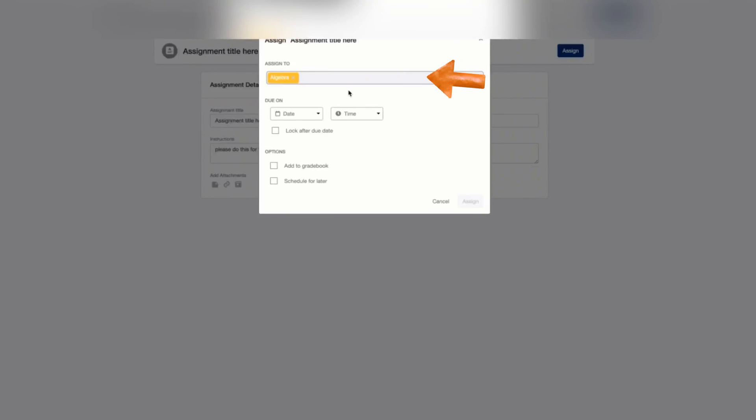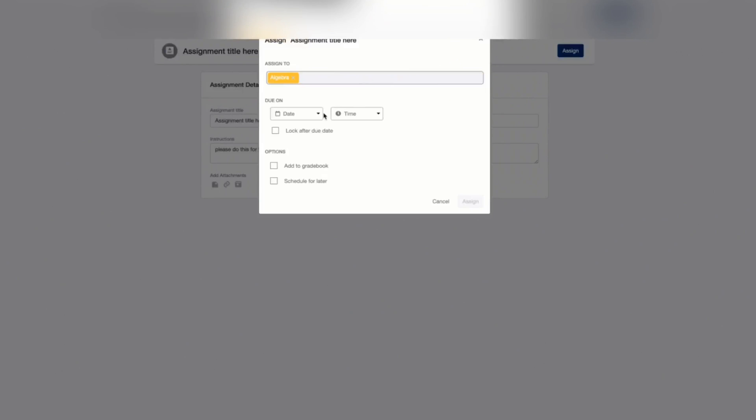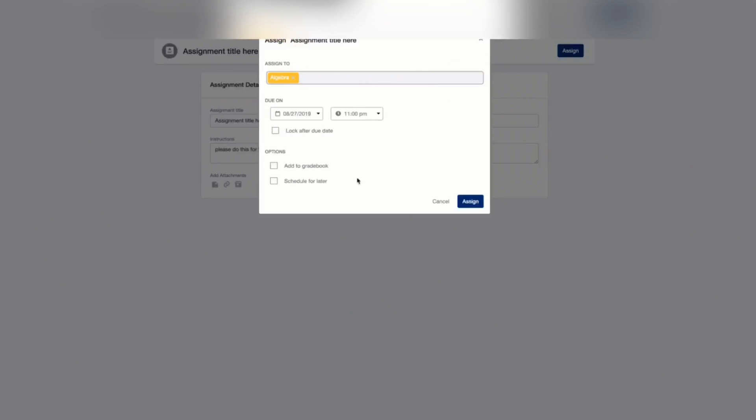Click Assign to open a pop-up menu to complete the following details before assigning the assignment. Click this one and type in the names of groups or individual students to whom you would like to assign the assignment directly. And then set the due date on the respective date and time boxes. Check the lock after due date box to restrict the students from turning in the assignment after it is due. And then check the Add to Gradebook box to include the student's scores in the class or group progress book. And then click Assign to post it in the timeline.